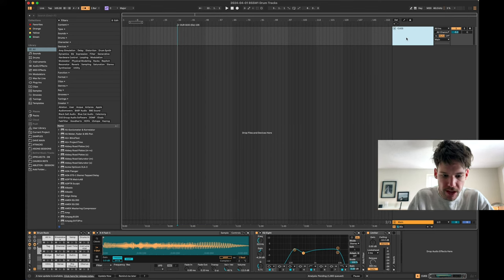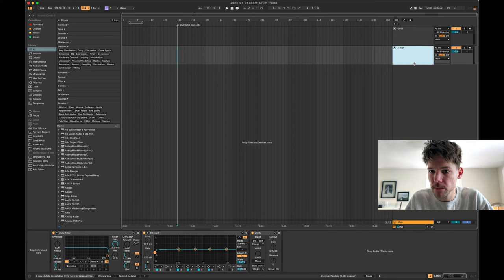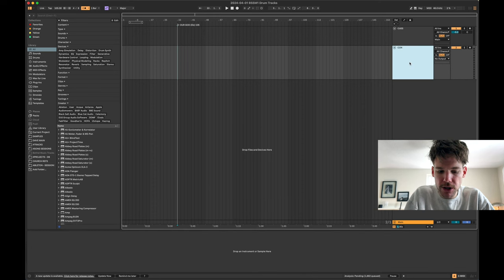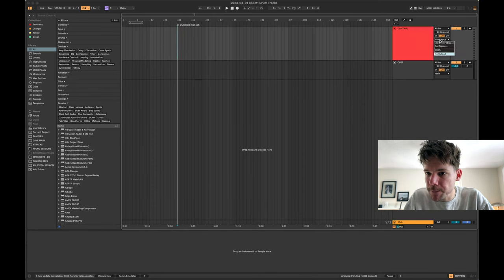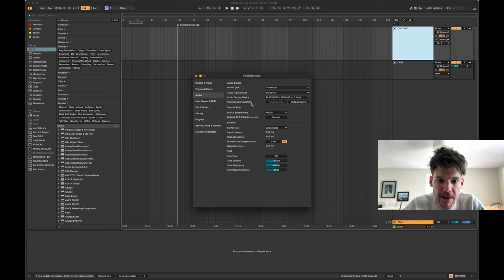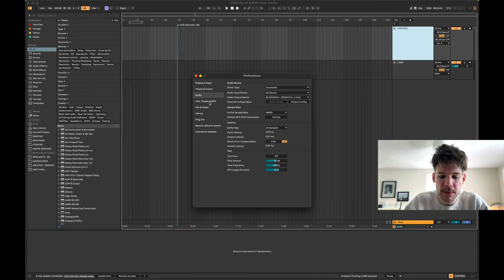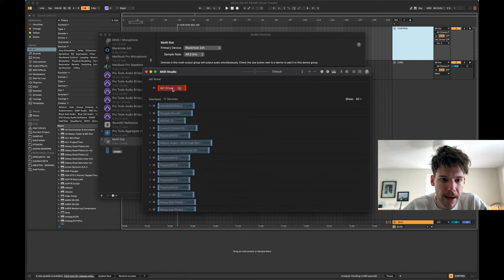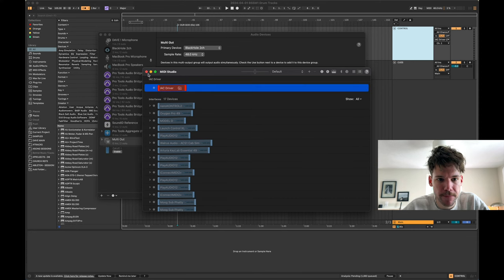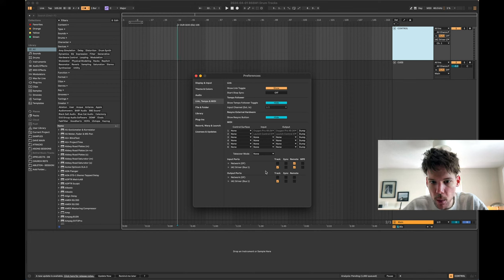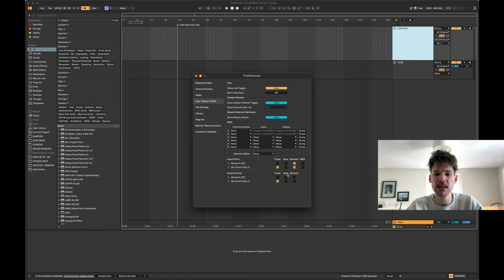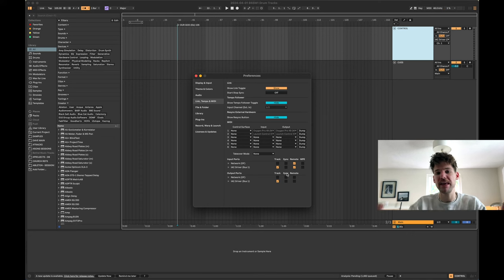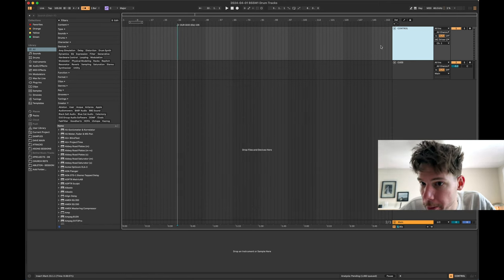So the other track I need to make really quickly is an IAC track, an IAC driver track. I usually call this track control, and I put it up towards the top and the output needs to be IAC driver bus one. So if you don't already have that active in the audio MIDI setup, this is how you do that. Audio MIDI setup, IAC driver, you're just going to want to make sure that device is online. So in MIDI, we'll see it IAC driver. We want our output to be track and our input to be remote.